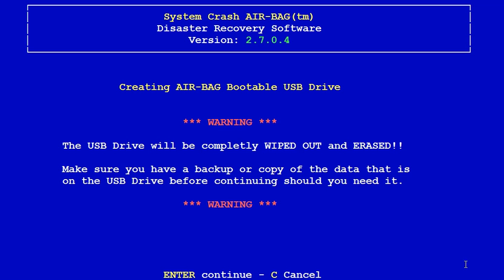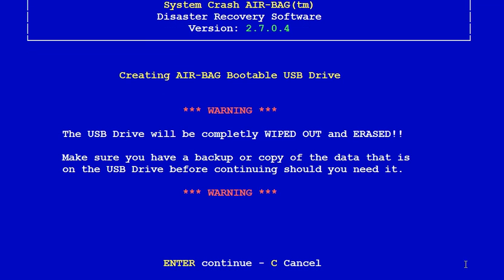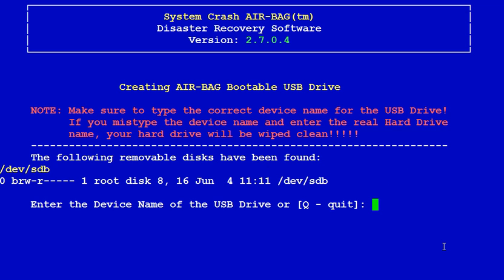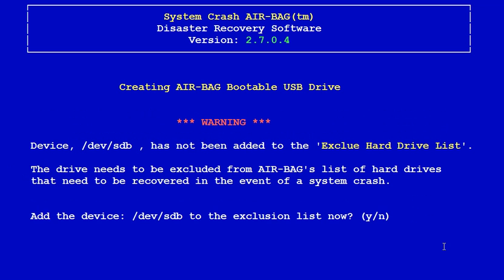Press enter and it will list available devices. If you do not see your device you may enter it in, but be very careful when doing that. In this case: /dev/sdb. Always answer yes to exclude this drive.